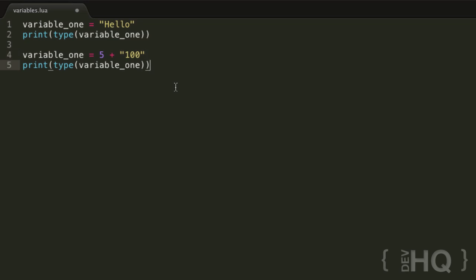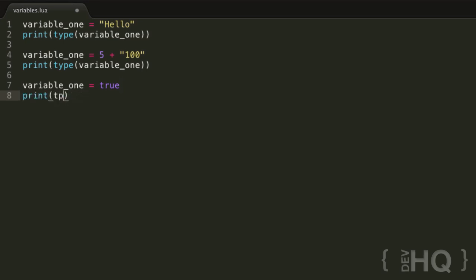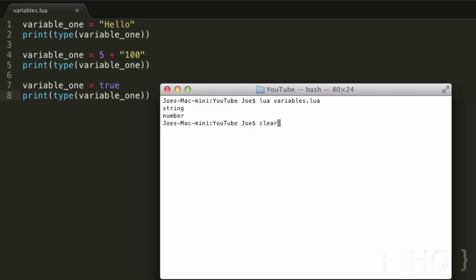The other data type we should talk about in this tutorial is the Boolean data type. This is just a true or false value — we've talked about string and number; let's quickly touch on Boolean too. A Boolean can either be true or false — only these two possible values. It may seem useless right now, but it does come in useful. If we say variable_one equals true and print(type(variable_one)), we get 'boolean' as the third type.